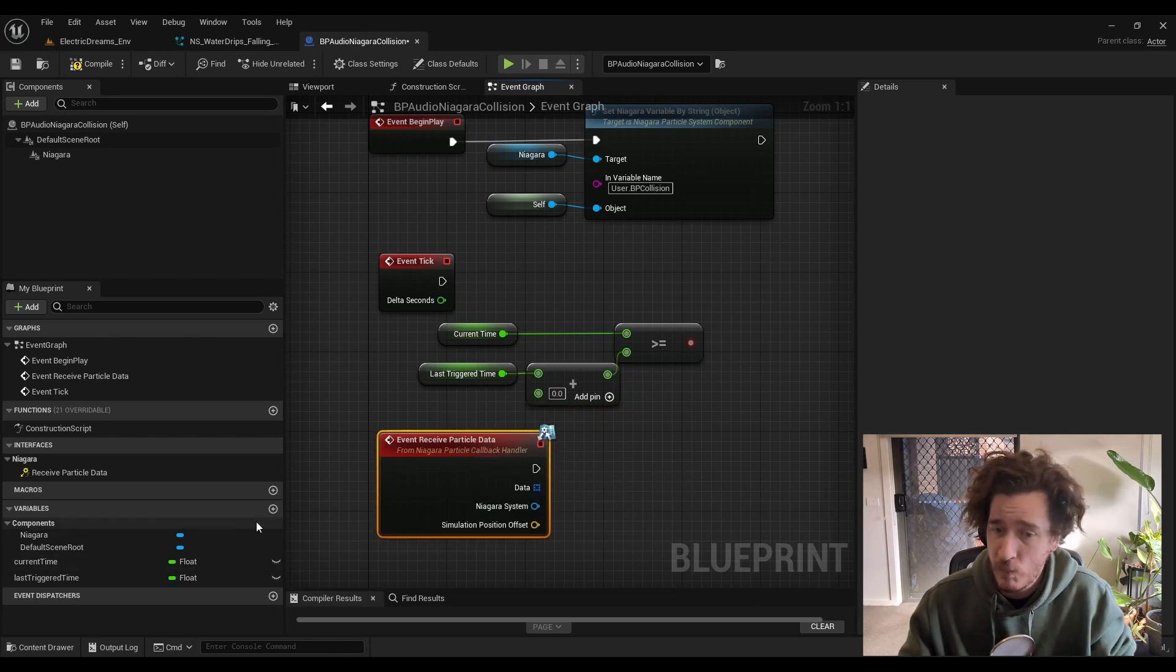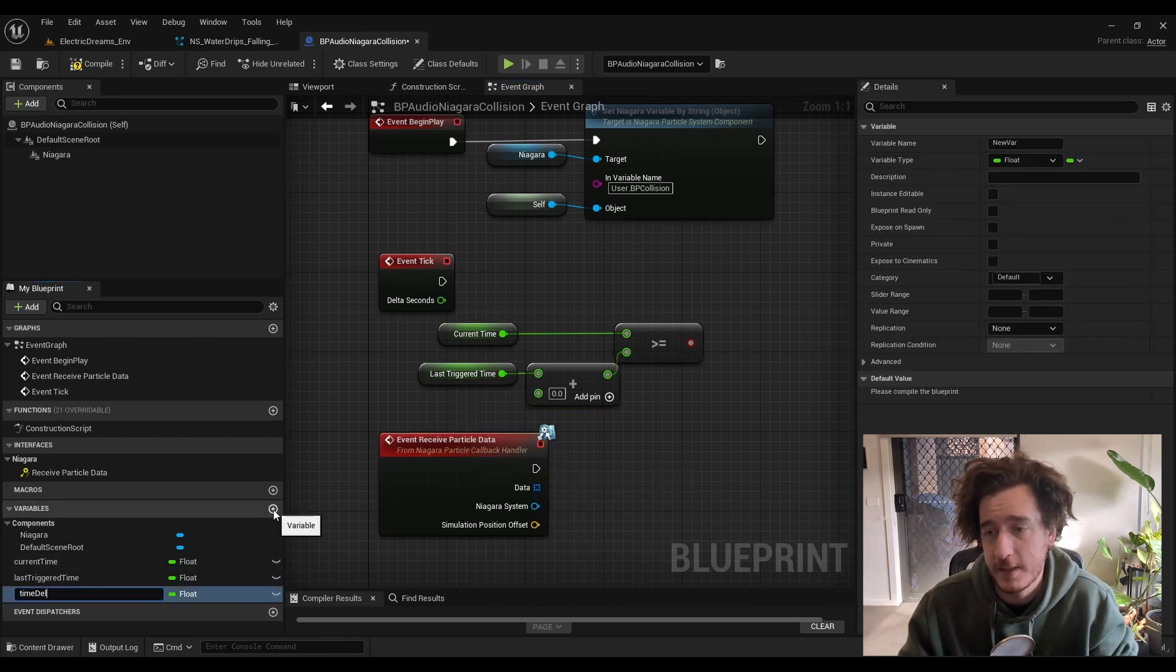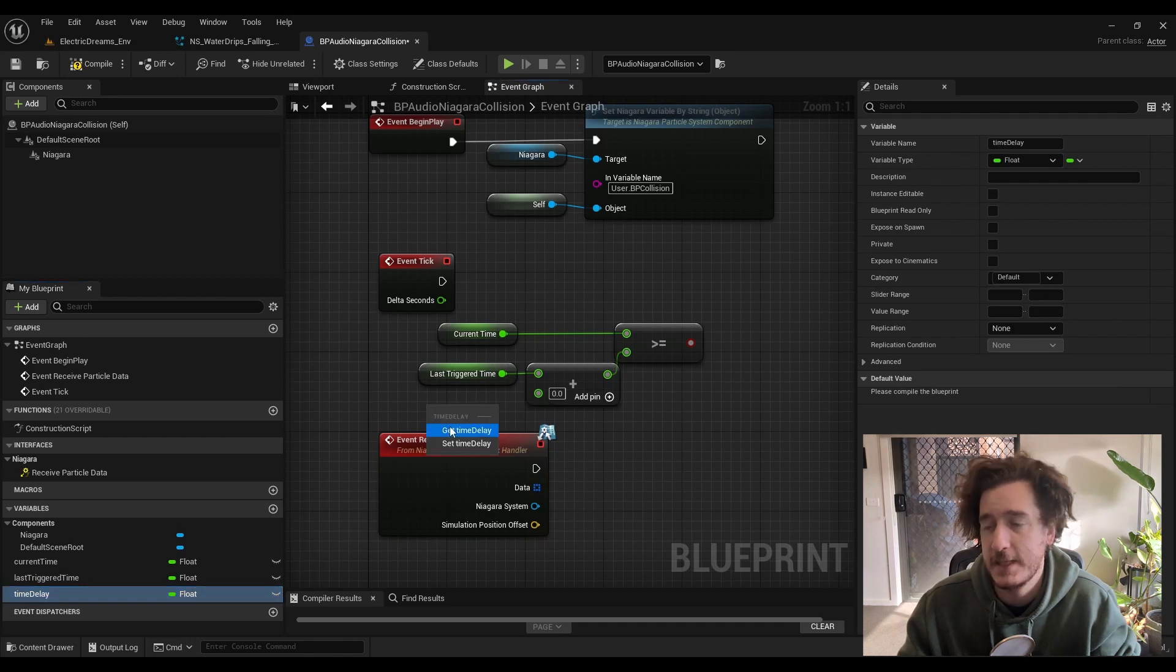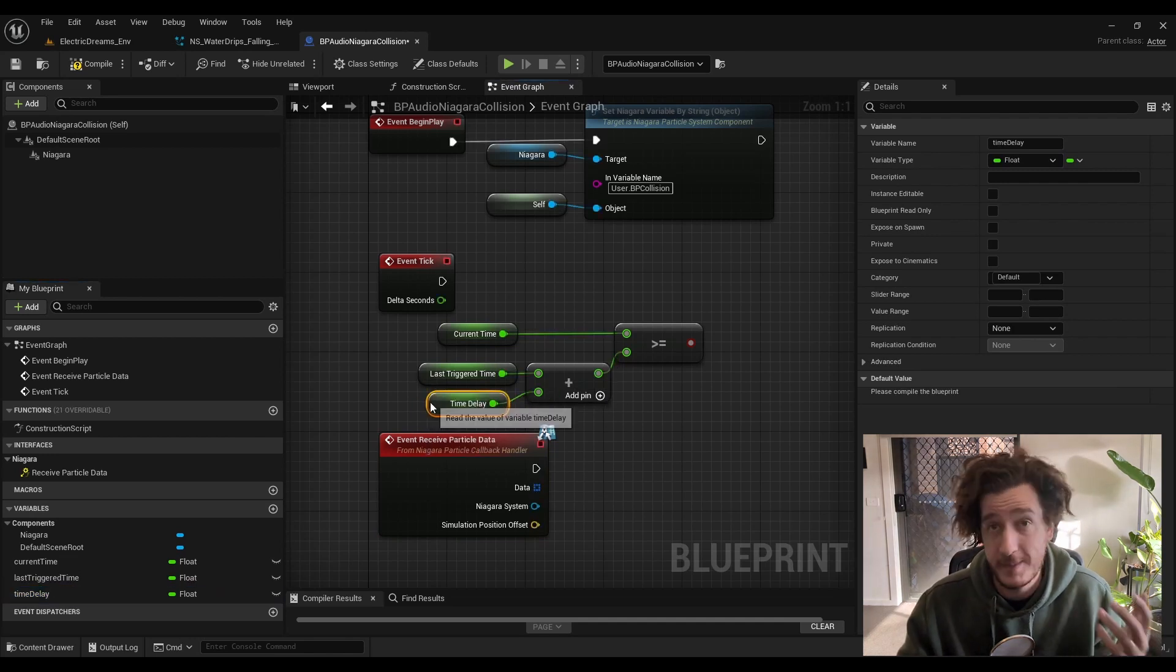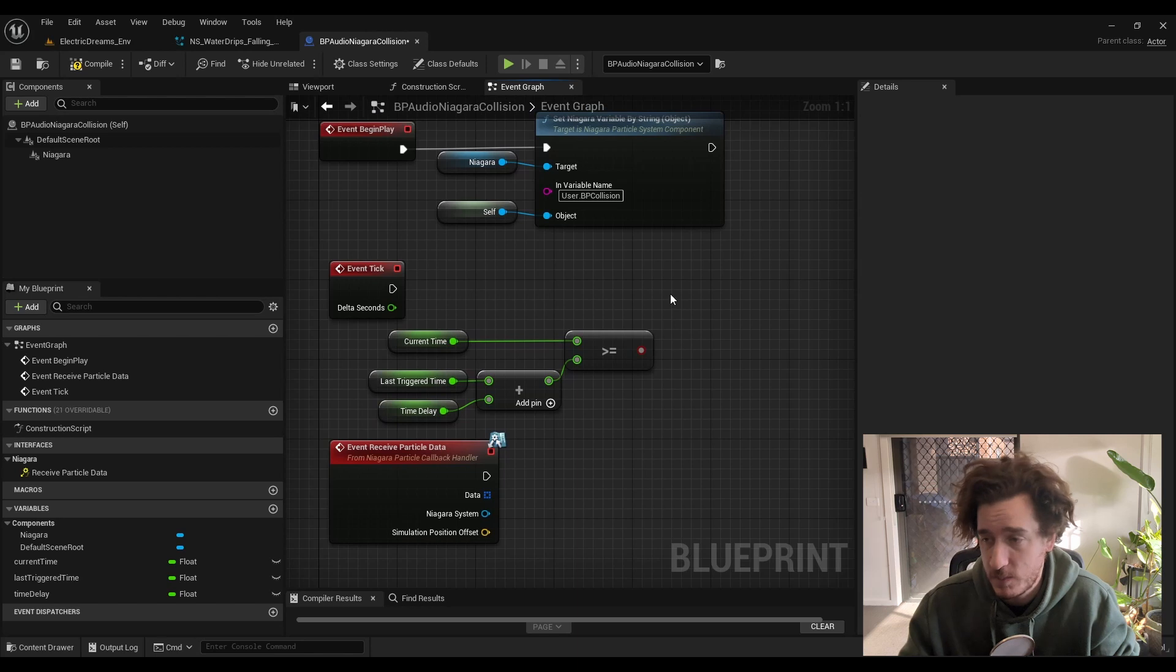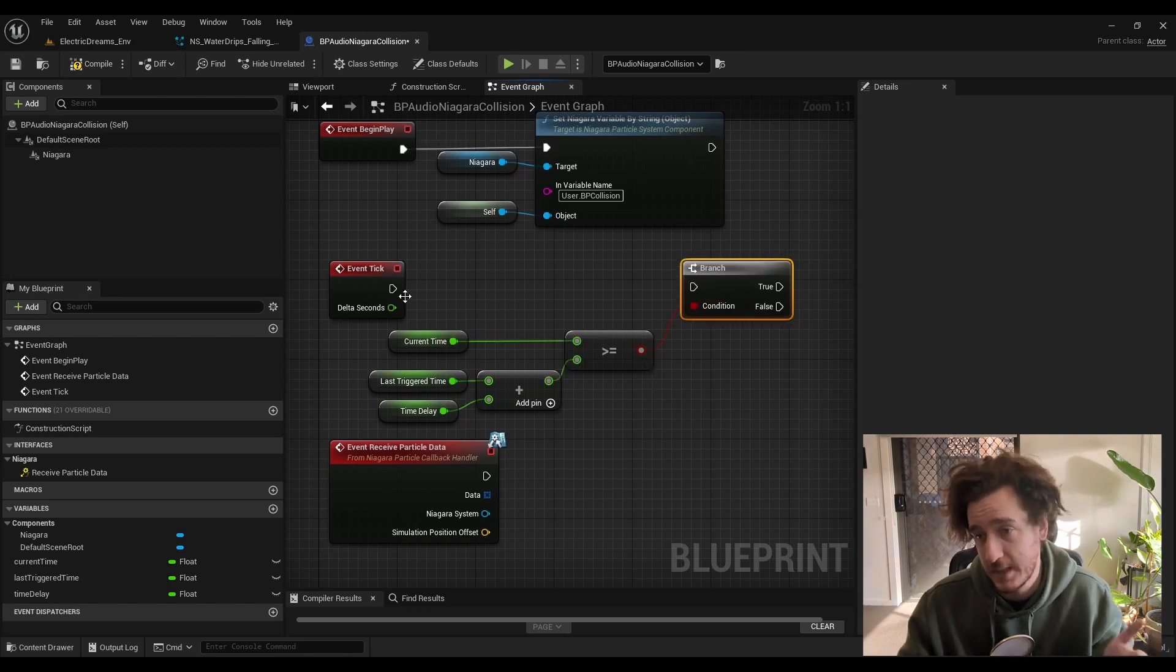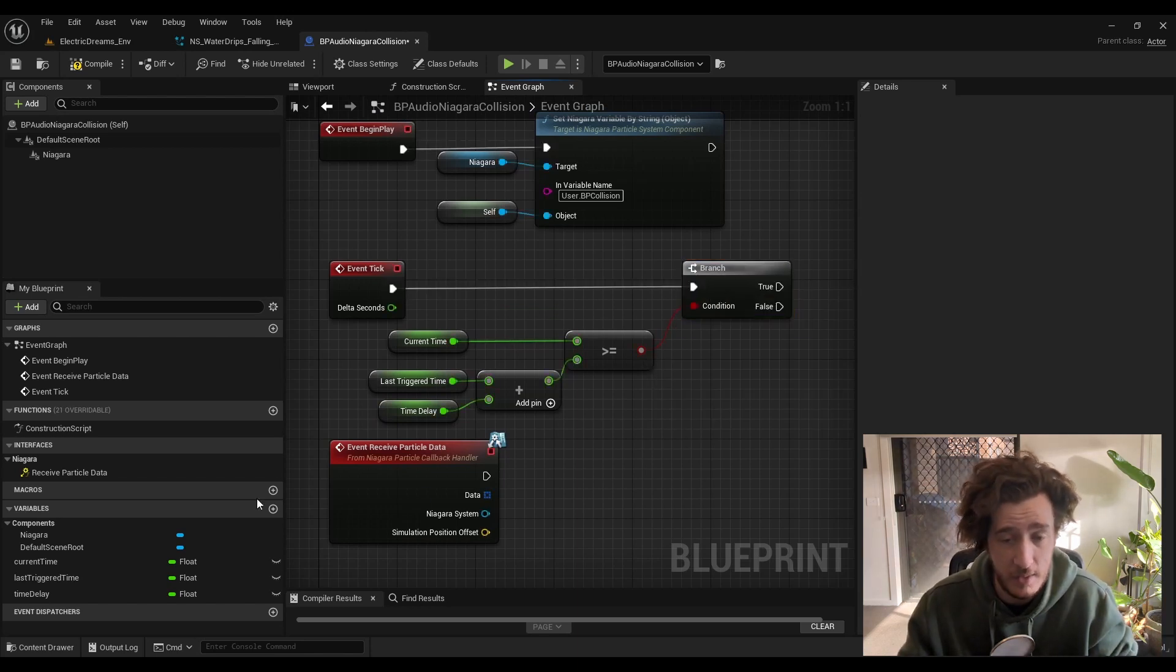I'm going to have a little time delay component here that I can plug in and connect up my event tick. So this is just going to be ticking away. I'm going to have a branch to say when this condition's fulfilled, then let's go through and let's trigger the thing.